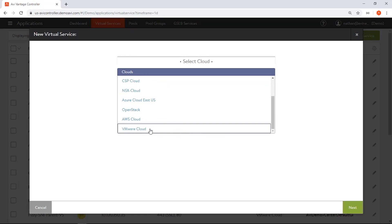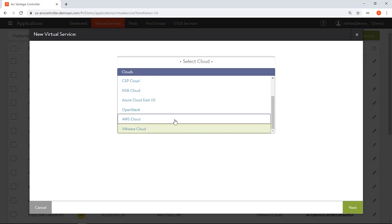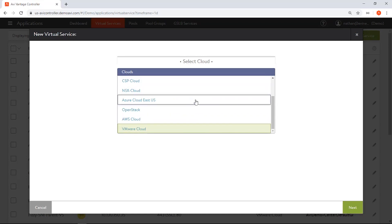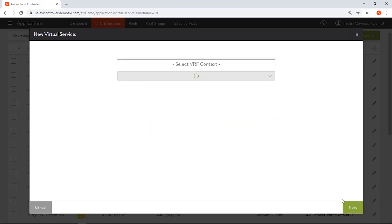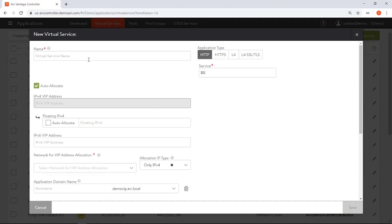I'm going to deploy this application in my VMware data center. This could be something like Azure, Amazon, Google Cloud, whatever the environment may be, but I'm going to deploy on my on-premise vCenter.